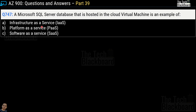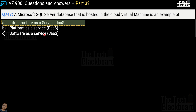Question number 747 says a Microsoft SQL Server database hosted in a cloud virtual machine is an example of infrastructure as a service, platform as a service, or software as a service? The correct answer is infrastructure as a service. We have taken many questions on virtual machine, IaaS, PaaS and software as a service in previous parts — please watch those, as there will be many exam questions from these concept areas.